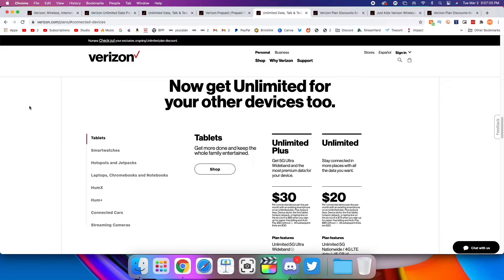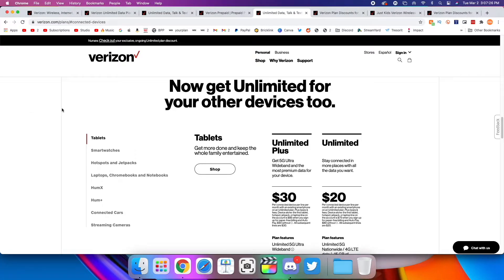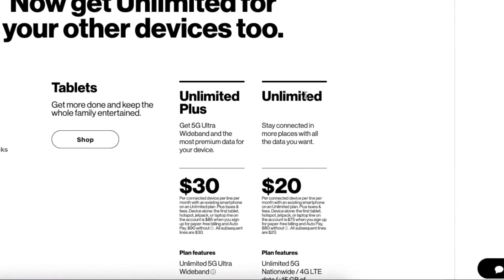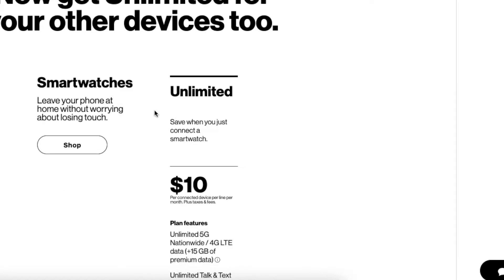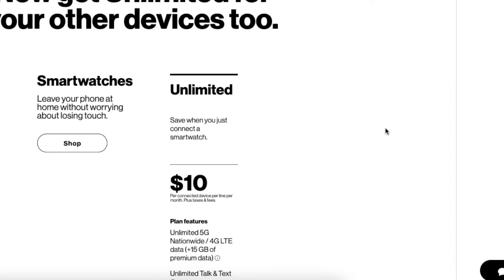Verizon also offers plans for tablets, smartwatches, connected devices, other various things. So I'll dive into those really quickly. So for tablets, you can get either Unlimited for $20 and Unlimited Plus for $30. If you want to add a smartwatch, like a cellular Apple Watch or something like that, it's going to be $10 to add it to a certain plan. So you cannot get this as a standalone plan from Verizon. This is only if you could add it to a certain plan that you have, so if you have an unlimited plan or something like that.